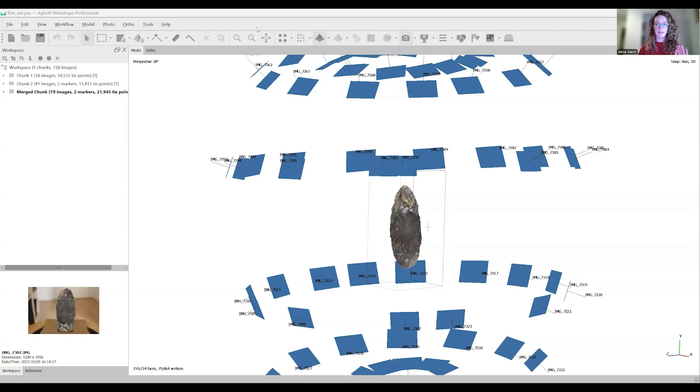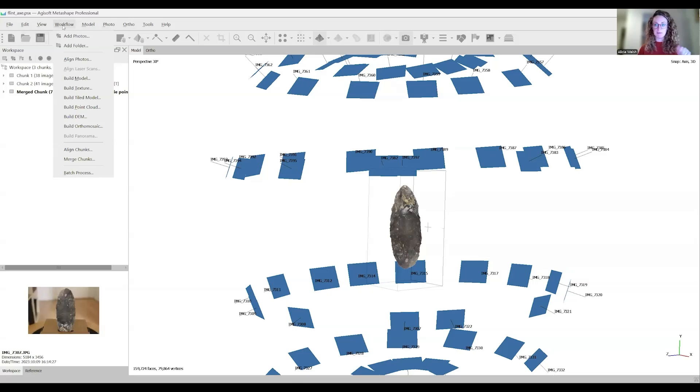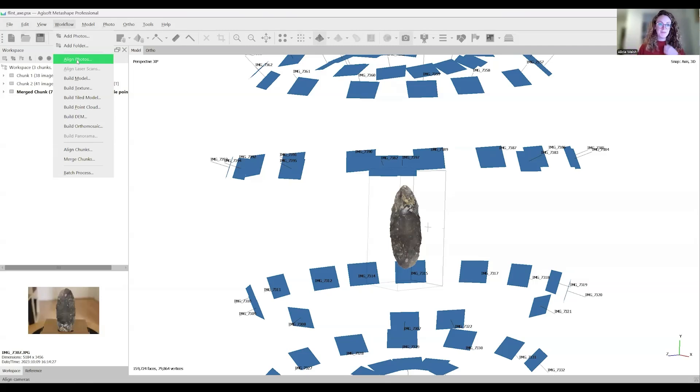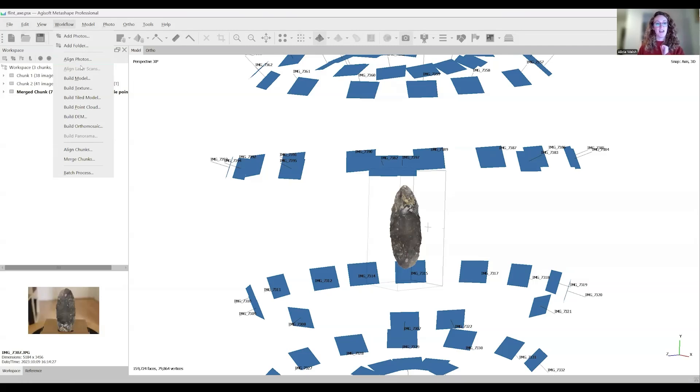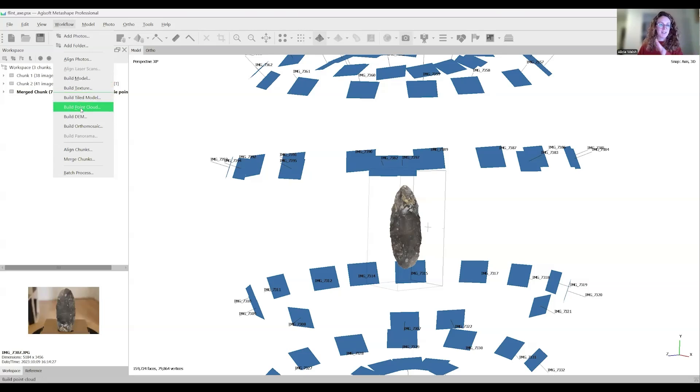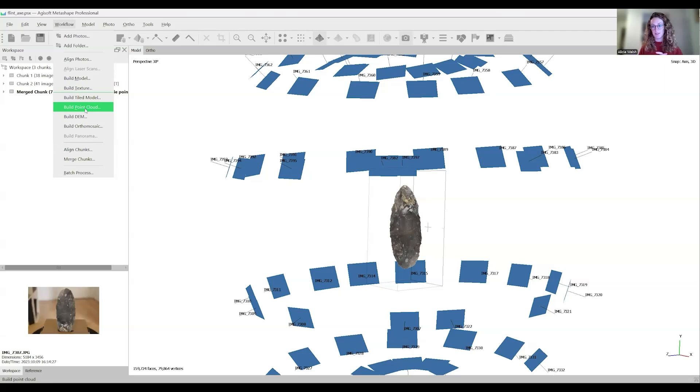The main change is in the workflow tab. It used to be that everything was lined up step by step and was very intuitive. Now, you're still going to add aligned photos, build your dense cloud, build your mesh and texture. However, we need to find build point cloud here. This will be the dense point cloud that you want to make after the alignment stage, which builds the tie point cloud.